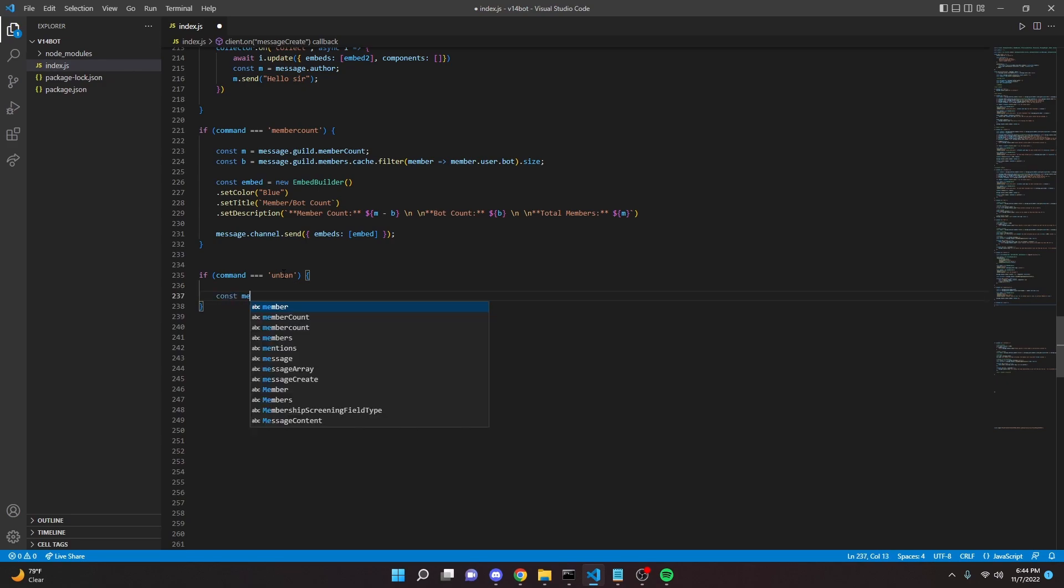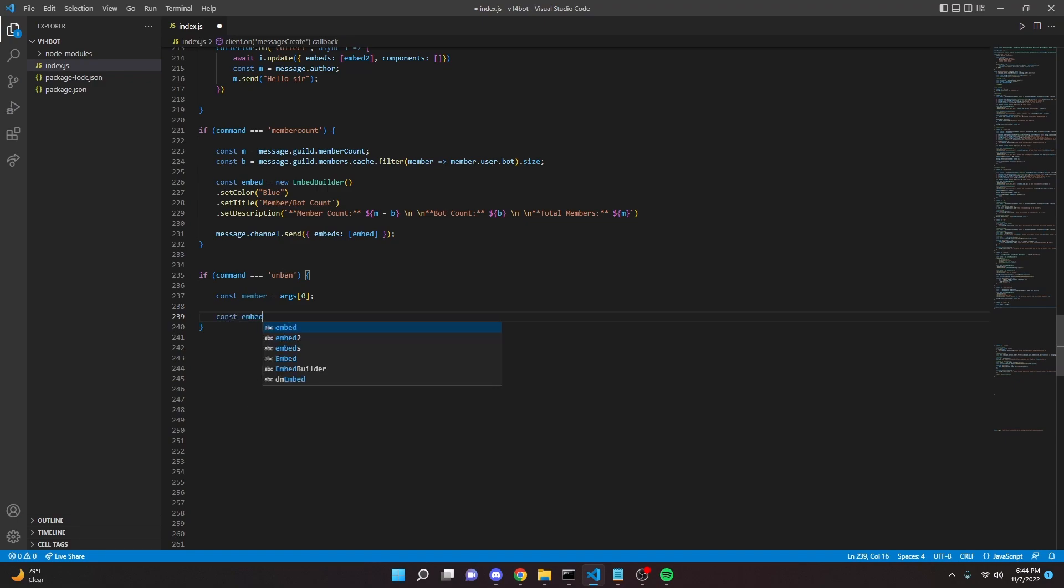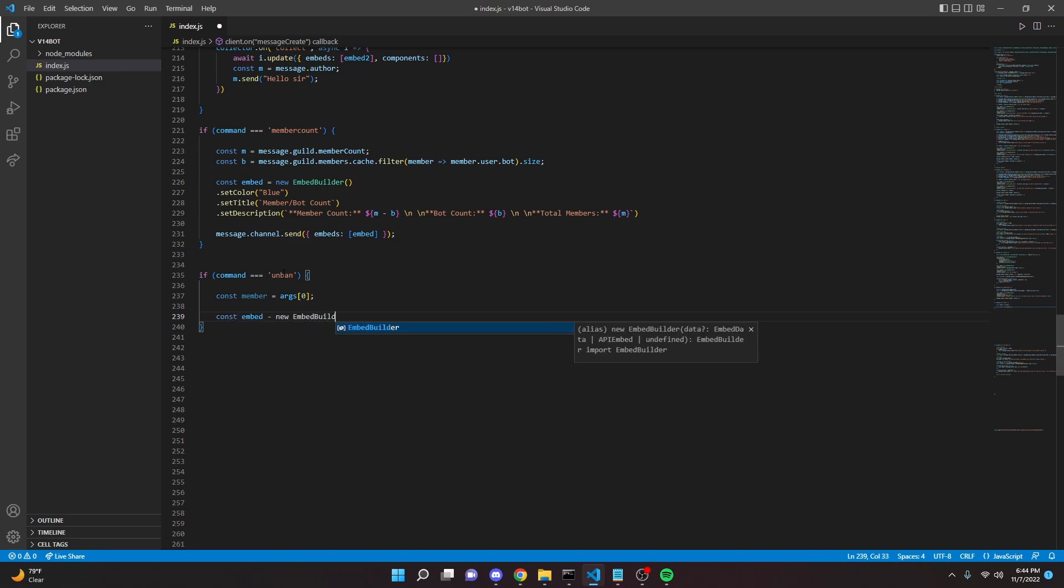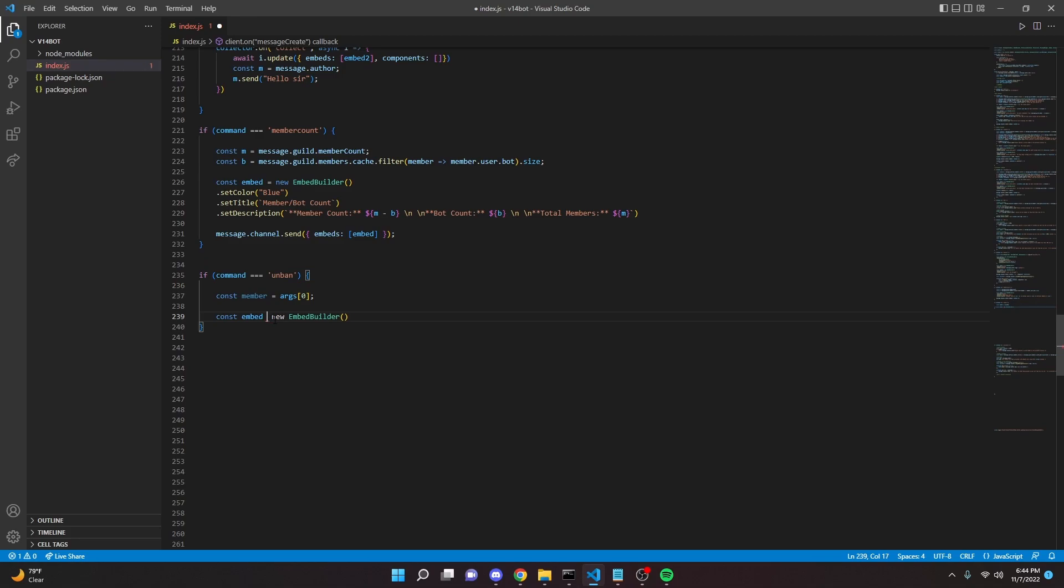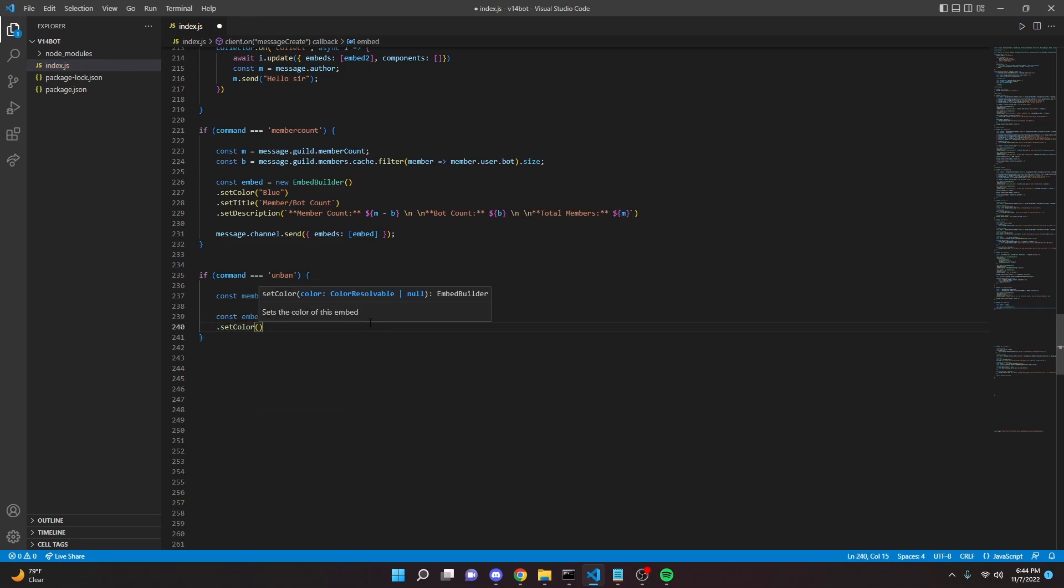We can do const member equals args zero, just like that. We can do const embed equals new embed builder. That is right here. We can make our embed, so we can do set color, we'll say blue.